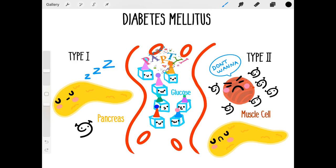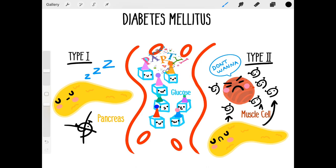Between type 1 and type 2 diabetes, someone with type 1 can develop these symptoms pretty quickly because they have no insulin. Someone with type 2 will have these symptoms develop over time and can actually go unnoticed for many years. Their pancreas can also start getting worn out from making so much insulin that eventually it just stops making it.